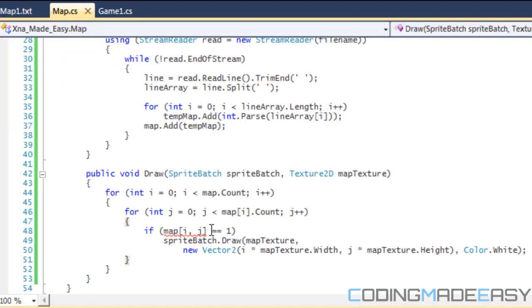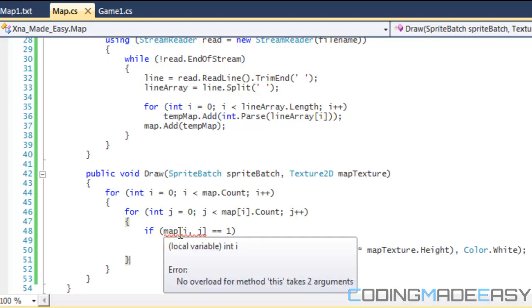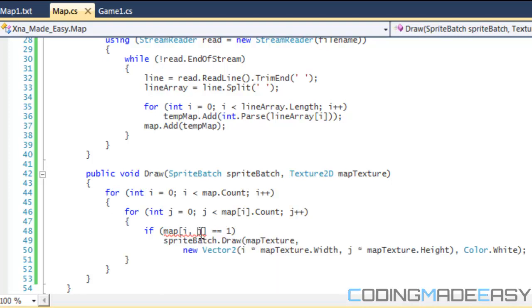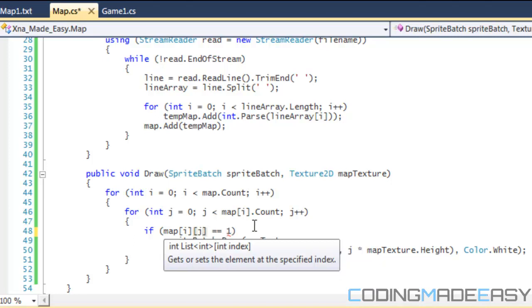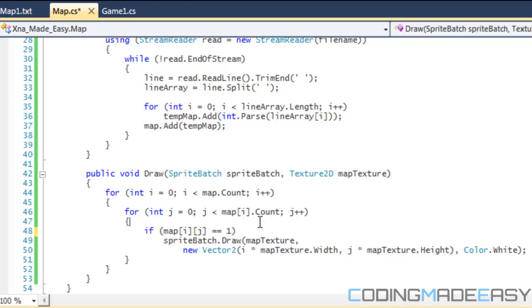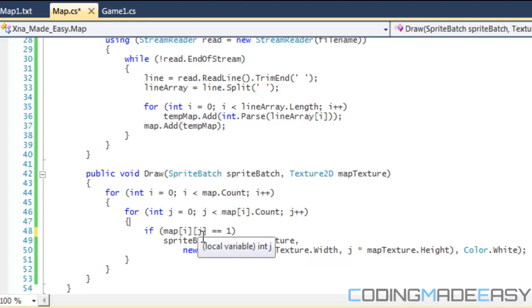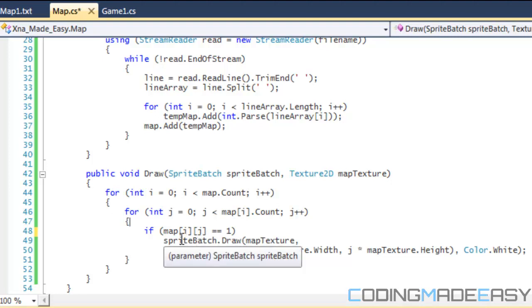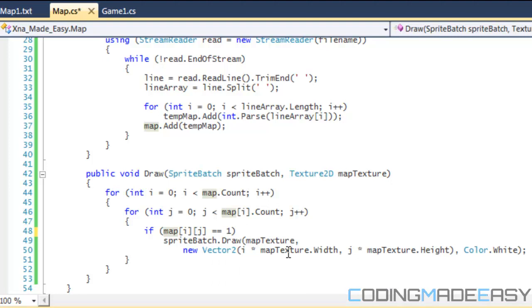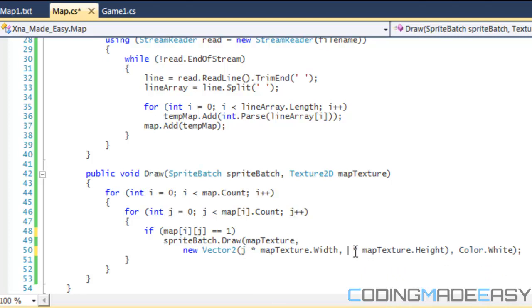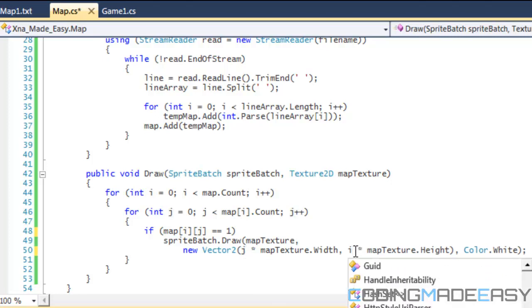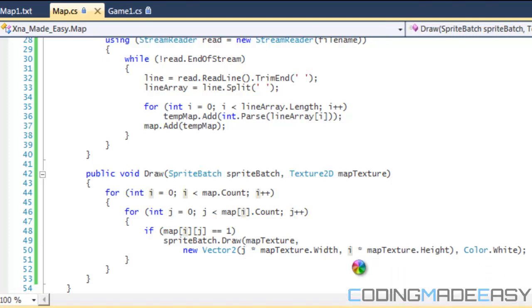So once we do that all we have to do is that, since it is a list, what we need to do is we need to put it as a jagged array rather than a regular array. So we say if map[i][j] is equal to one then we draw the specified texture at the certain position. The thing about it this time is that instead of doing it i,j like we did before, I believe you got to put it as j,i just because of the way that we add in the values.